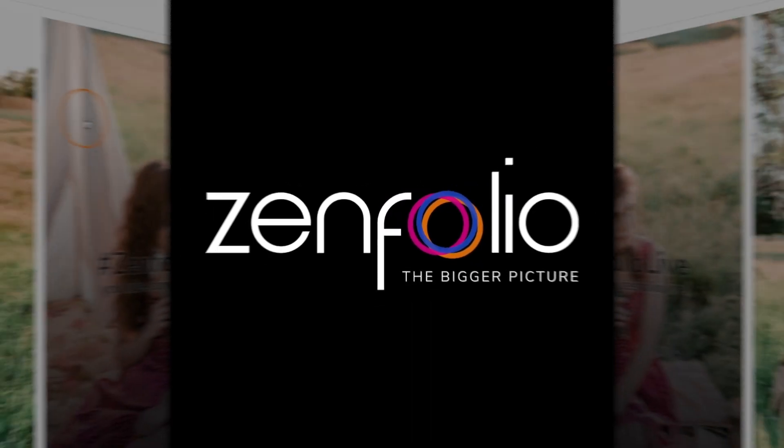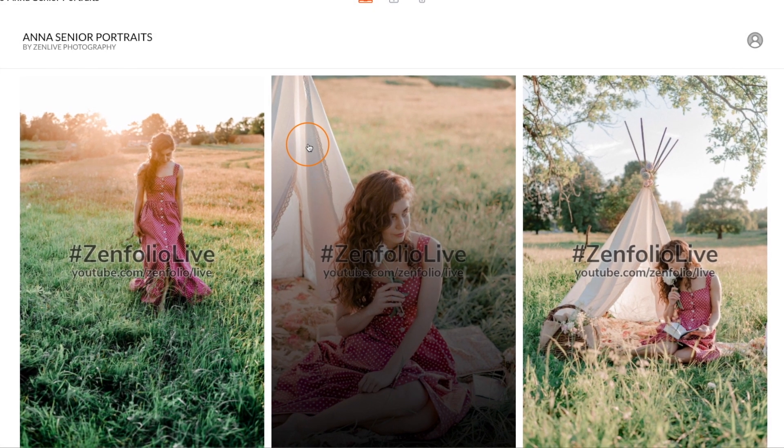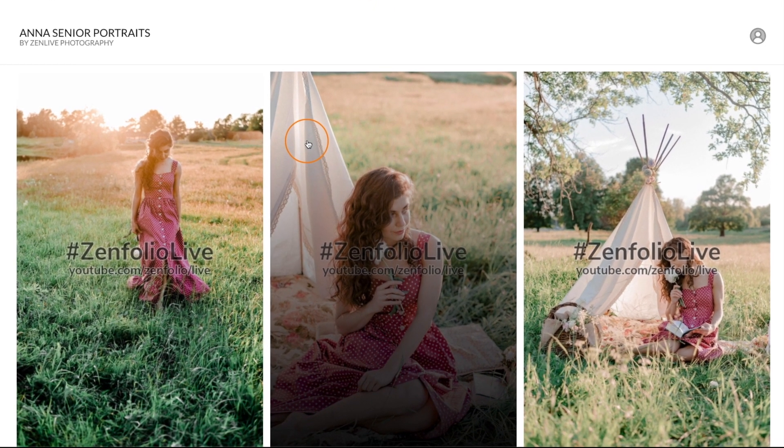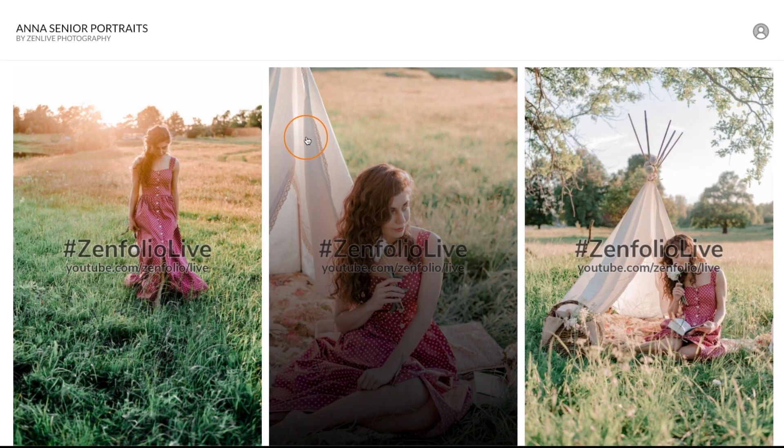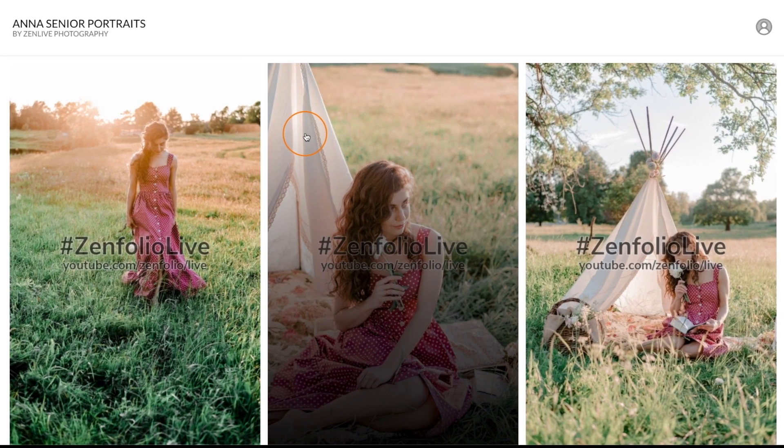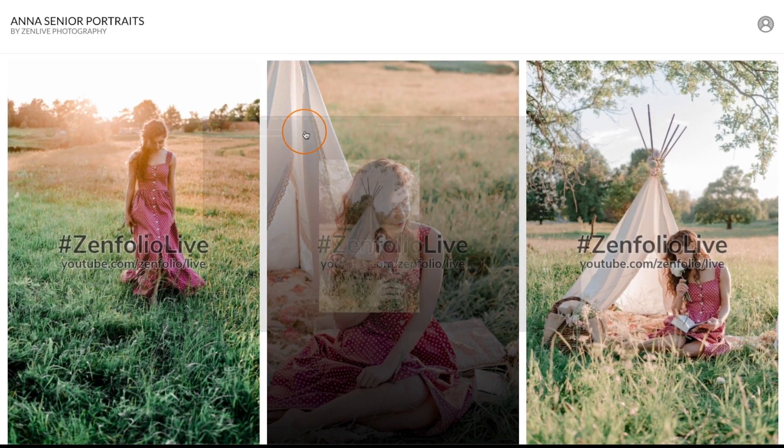Hey, Robert with Zenfolio here. In this video, I'm going to show you how to use a custom watermark in your Zenfolio account.